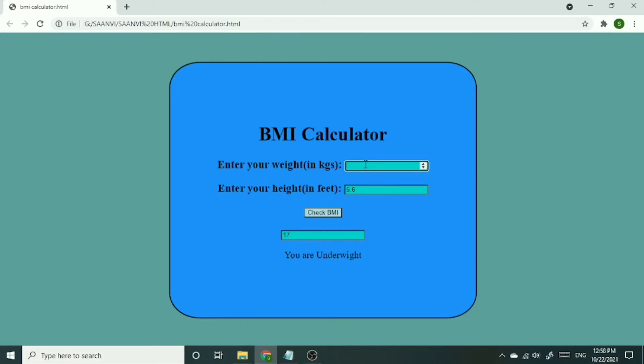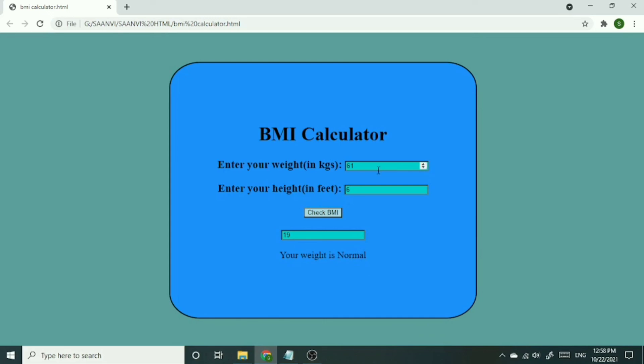Now I have changed the weight to 61 and height to 6. So the BMI it is showing is 19, and it is also showing that your weight is normal.